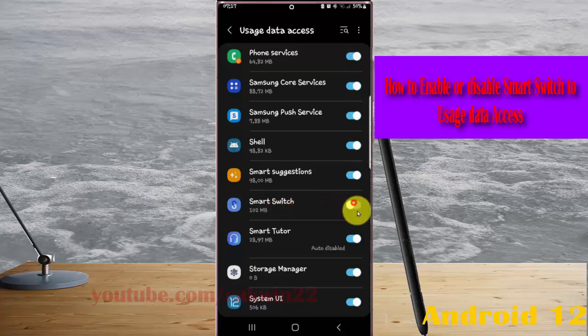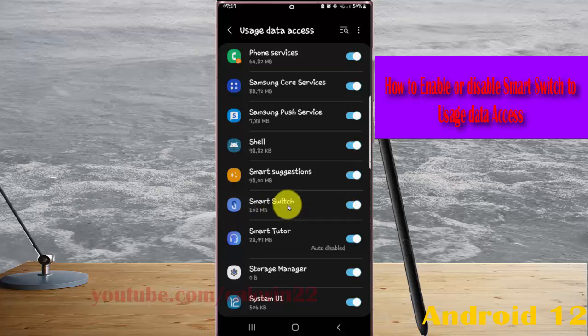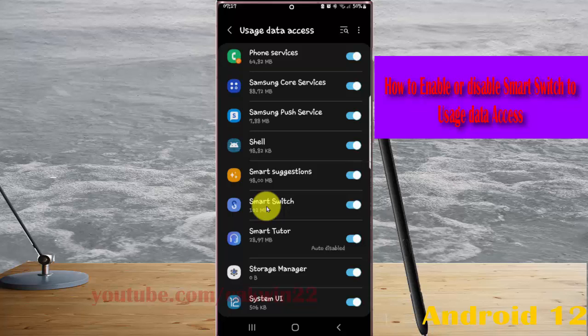If you enable or tap the switch until it's blue, the system will allow Smart Switch to monitor which other apps you use and how often, to identify your service provider, language settings, and other user data.